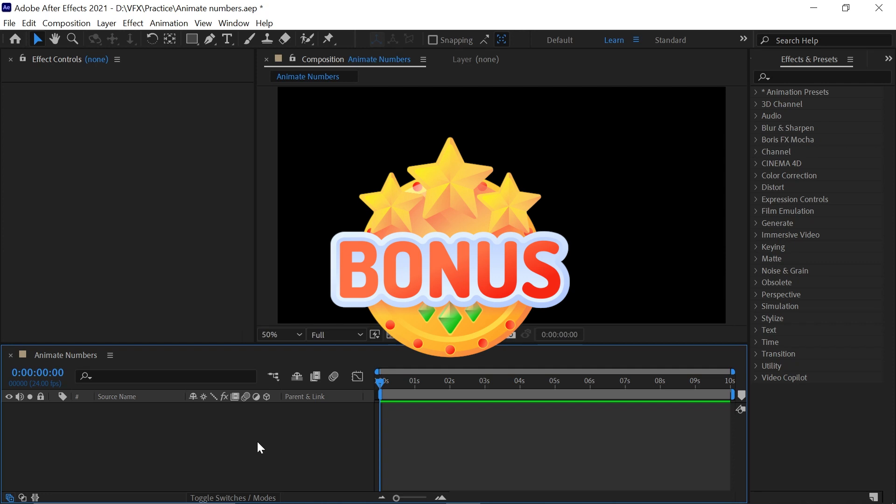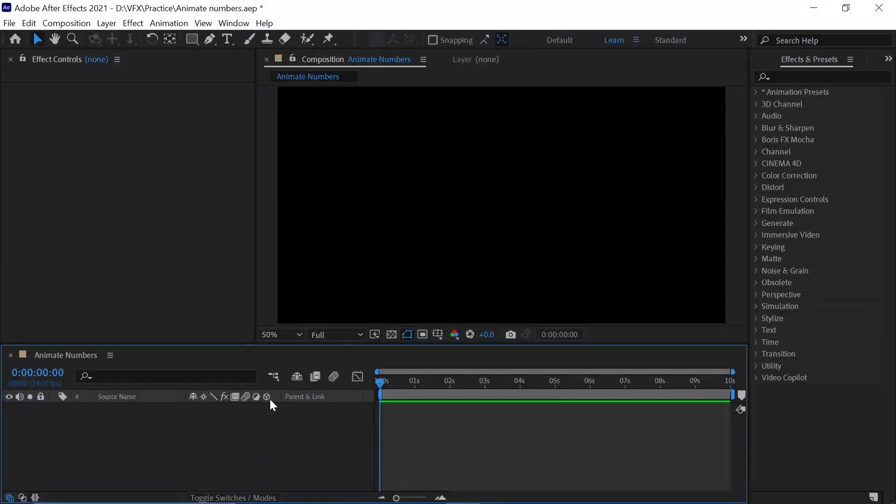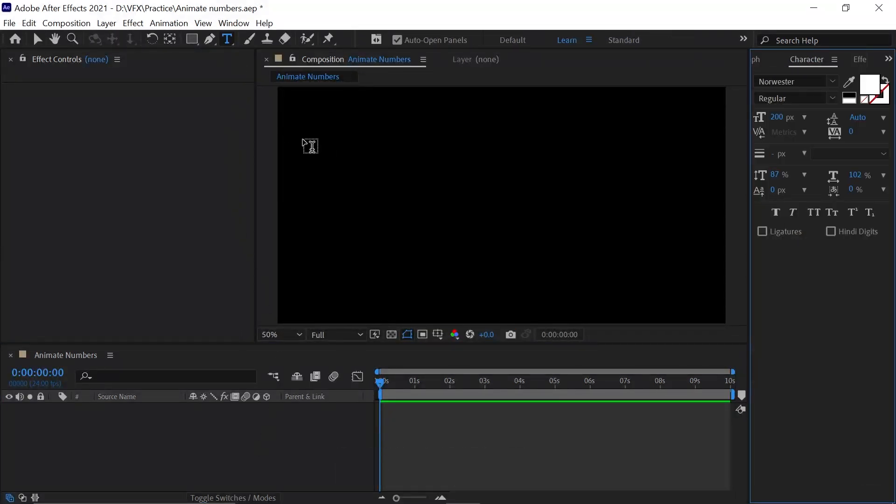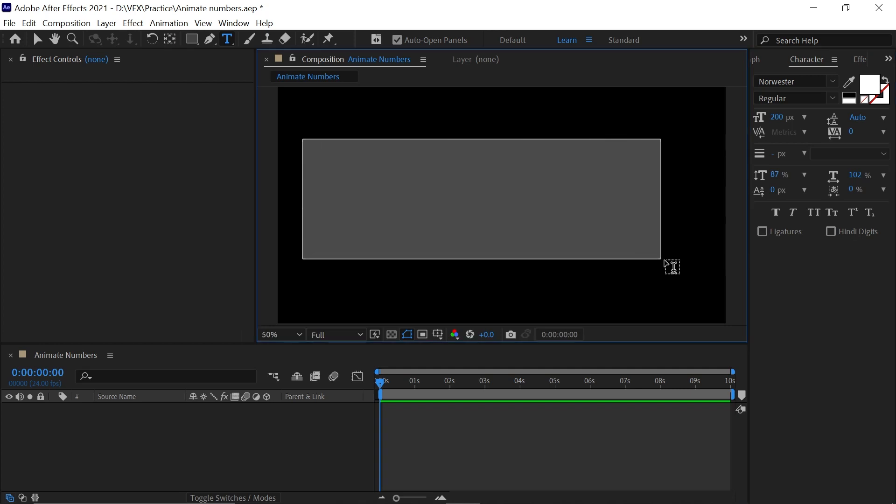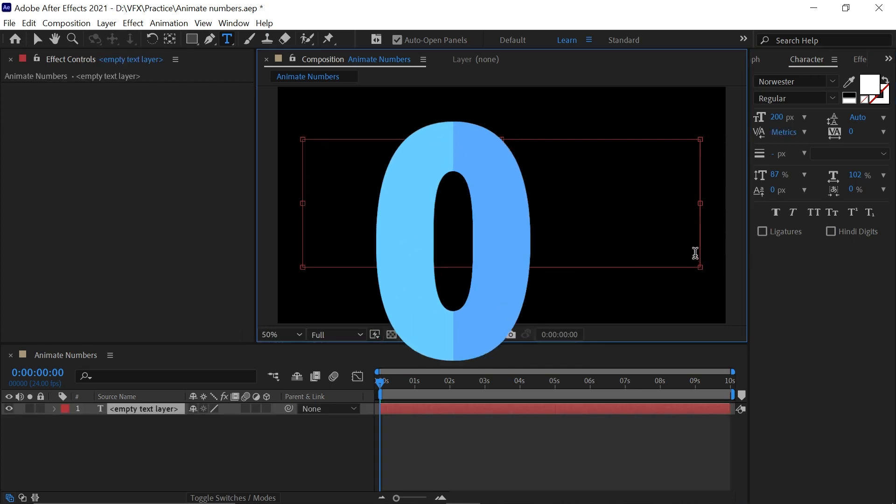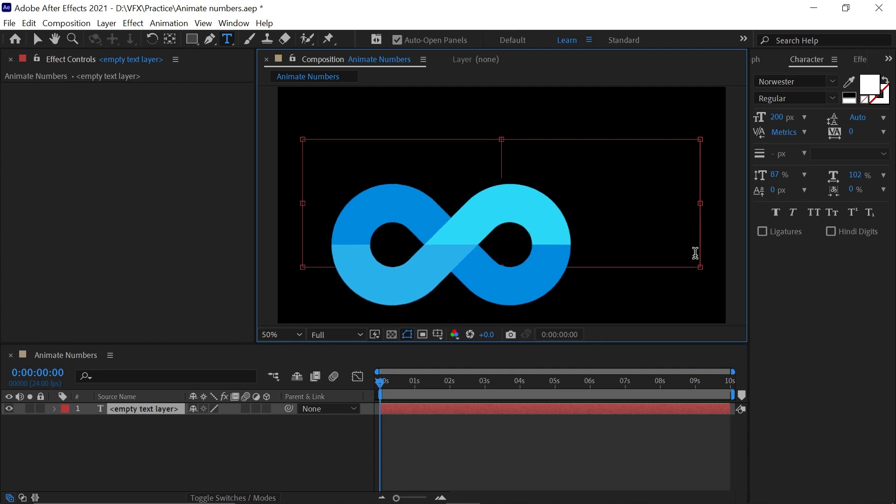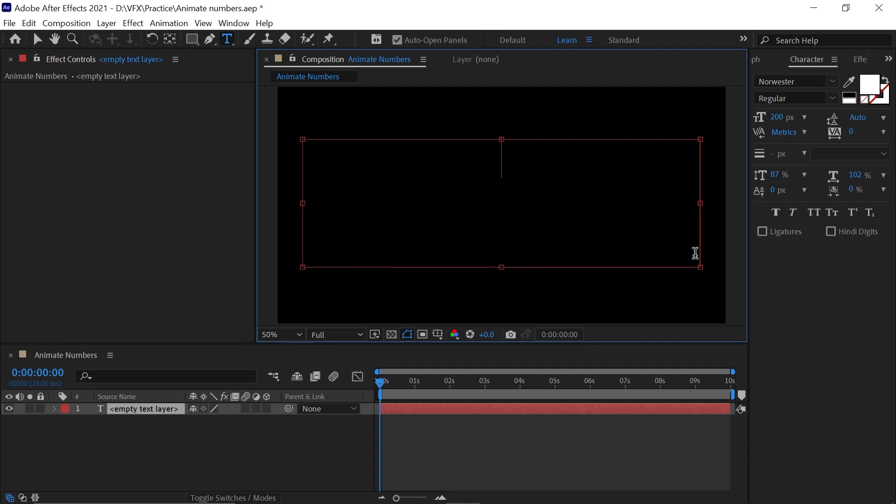For making the number animate, we need a number. Select the text tool and type your text. You can type anything like 100, 0, 2000, infinity. We'll go with 1000 first. Now click on the blank area.